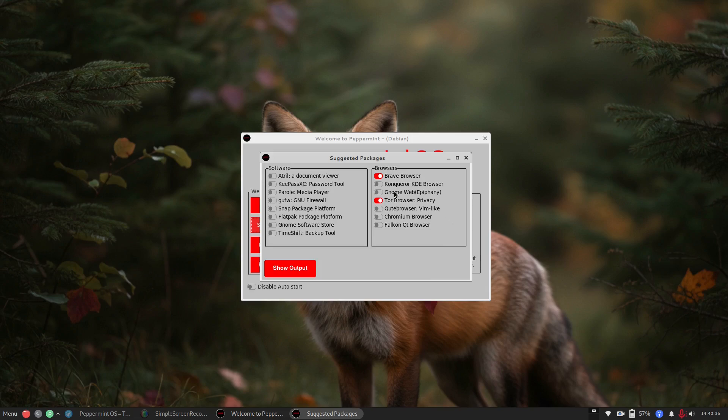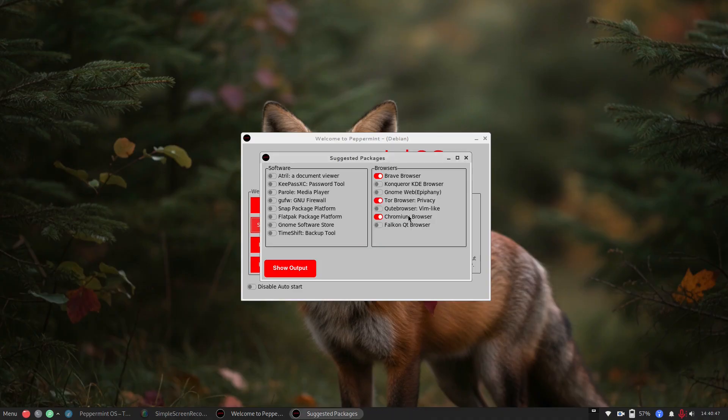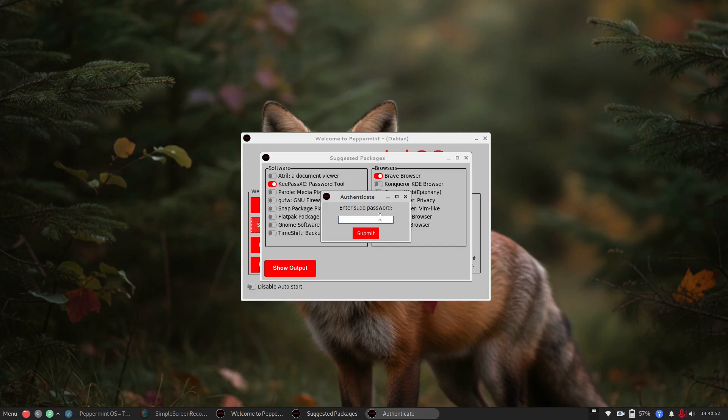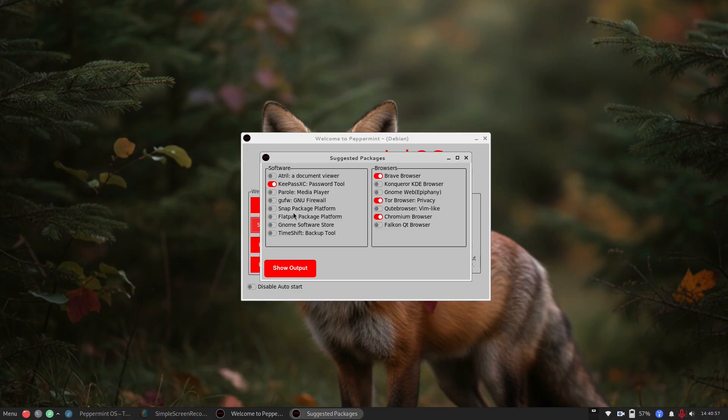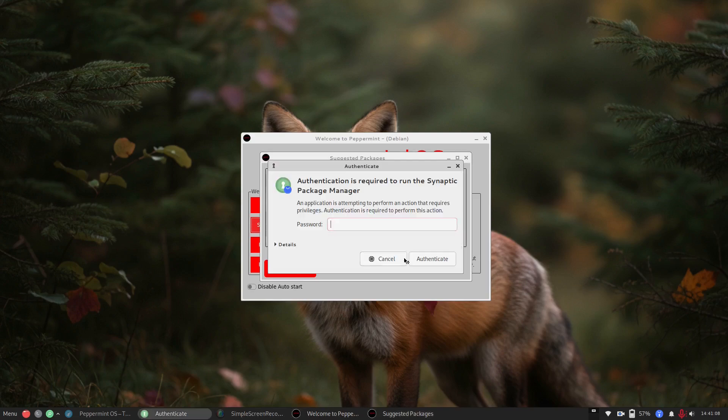Because like GNOME, the Epiphany browser, who uses that? Like really, Konqueror? Chromium browser is the only other one I generally put on all of my systems to have a Chromium based browser that's not regularly used. We also have things over here. So KeePass, I do like KeePass XE. I use that on all my different things. Here's a Snap Package Platform, Flat Pack Package Platform, GNOME Software Store. Now that leads me to, there is no Software Manager on here. The only thing we have is Synaptic Package Manager.